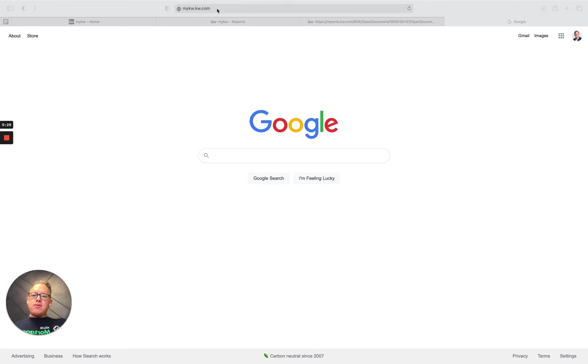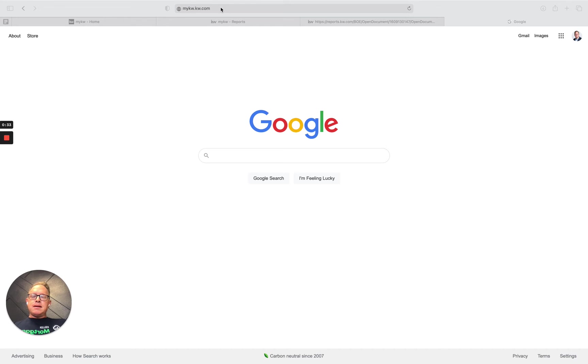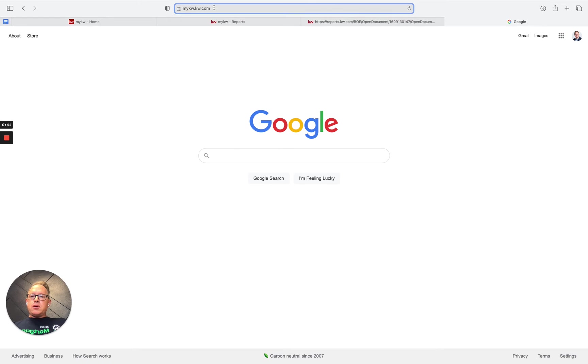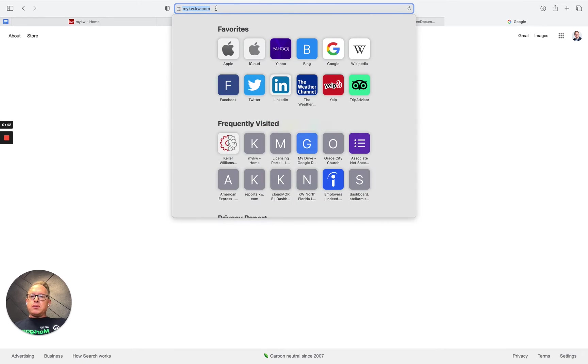Each month around the eighth or ninth day, you can access the new reports as they become available. I'm here to show you in this video how to access it. So in the URL at the top, go to